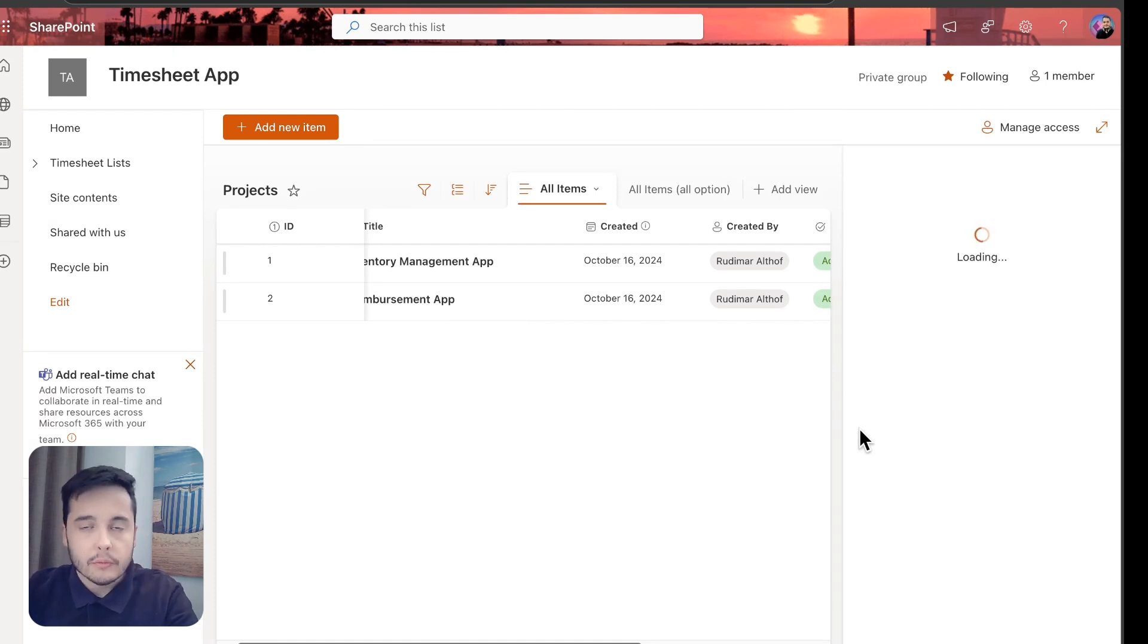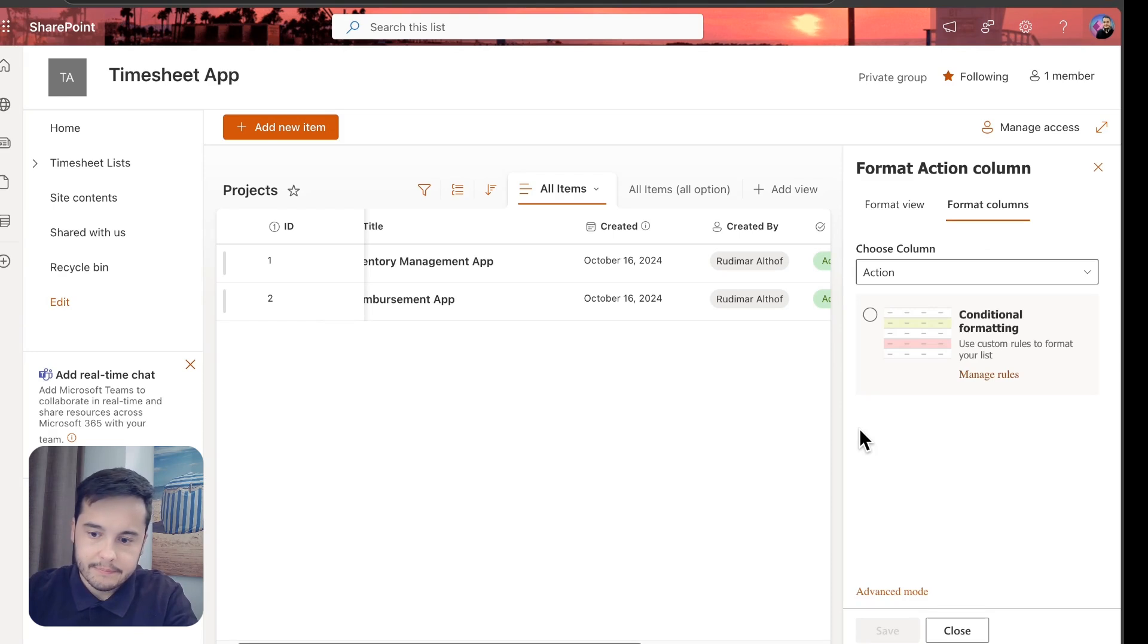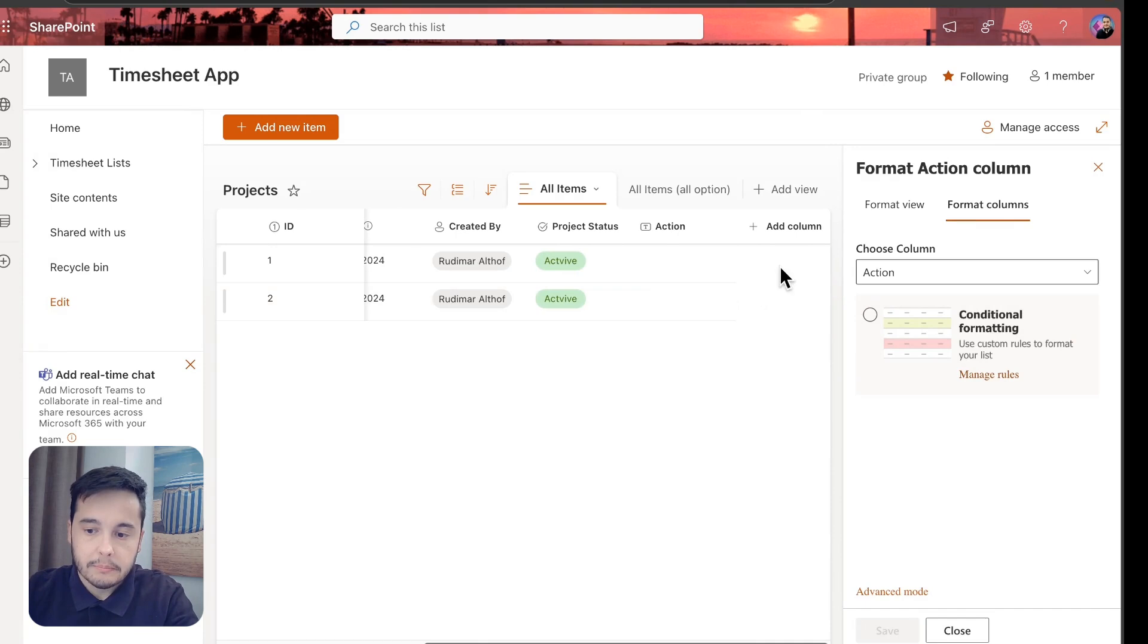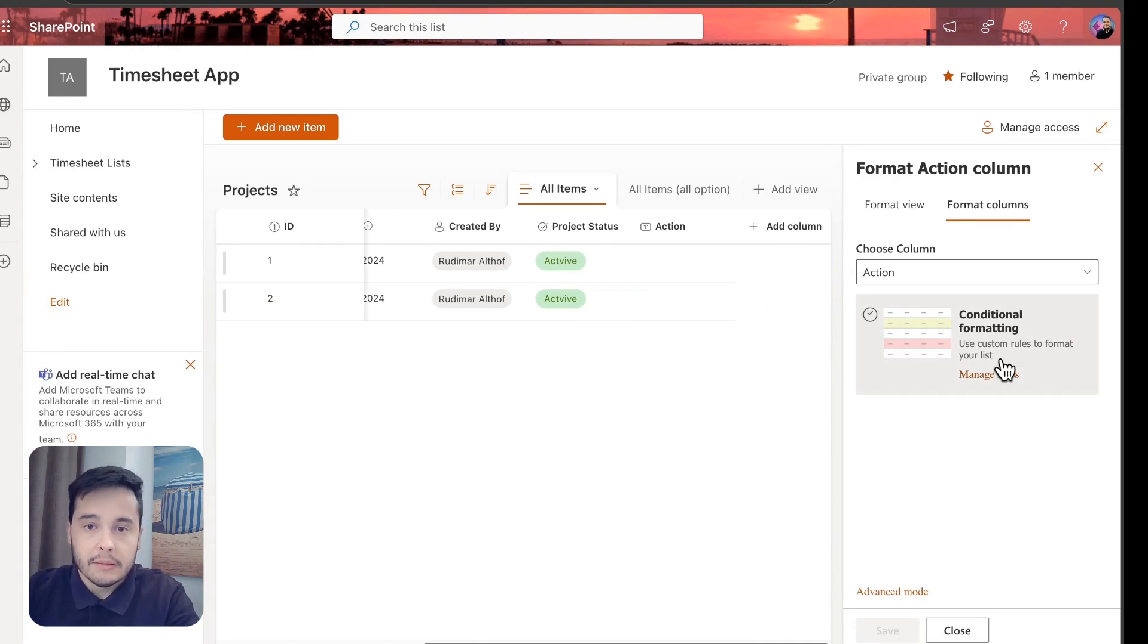After it loads, we will have a couple of options here to format it. We could add conditional formatting to change the colors based on some condition, but what we are going to do now is go to the advanced mode.